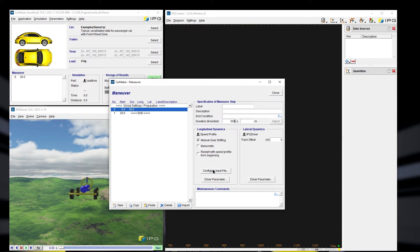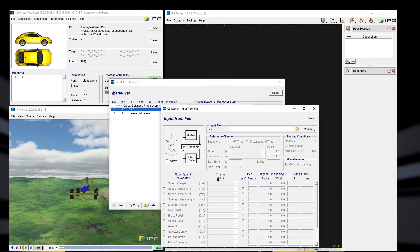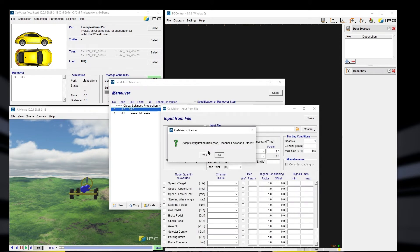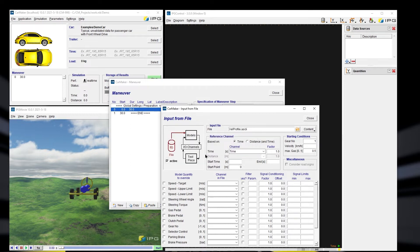Under the speed profile, I can open the Input from File GUI with the 'Configure Input File' button. You can select measurement data from the data section folder — the ASCII file should be saved under the input folder of your project, or you can use example files provided with the installation. I'll use 'velocity.ascii' for this demo.